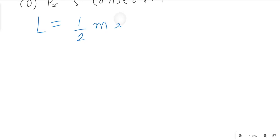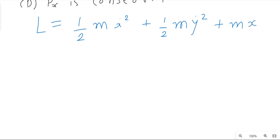First, I write the Lagrangian here: L = ½mẋ² + ½mẏ² + mx. You can see that in this Lagrangian, x-dot (velocity in x direction) and x are both present. Since the Lagrangian carries both x-dot and x, x is not a cyclic coordinate.